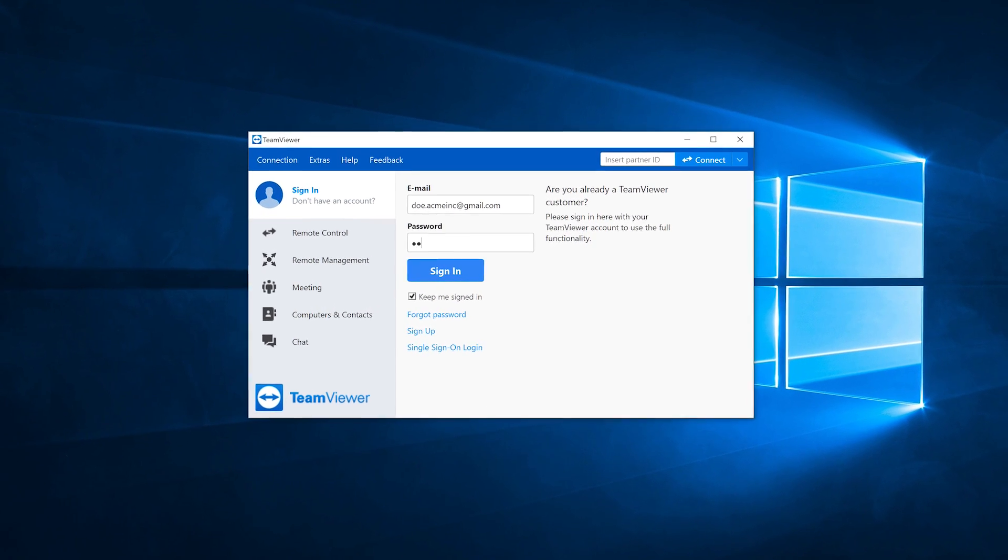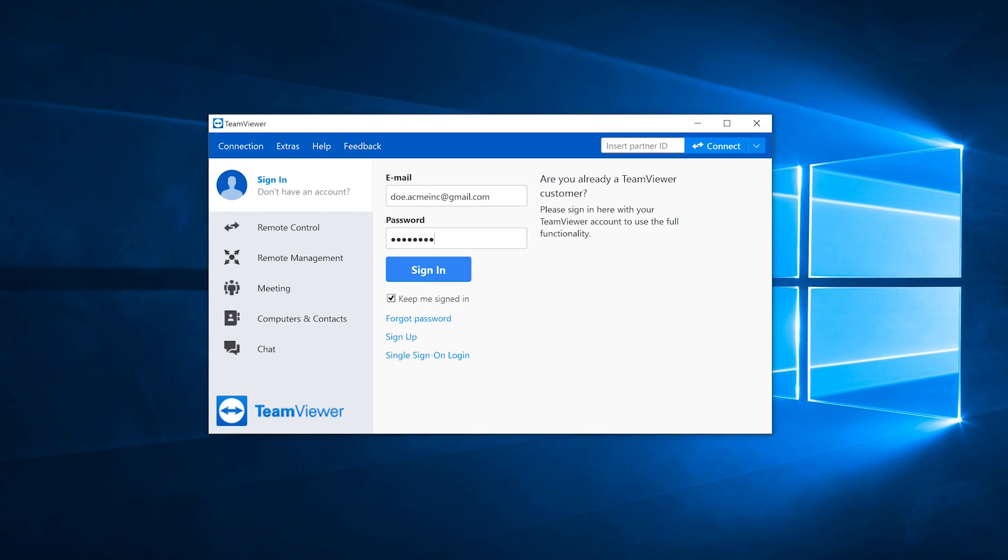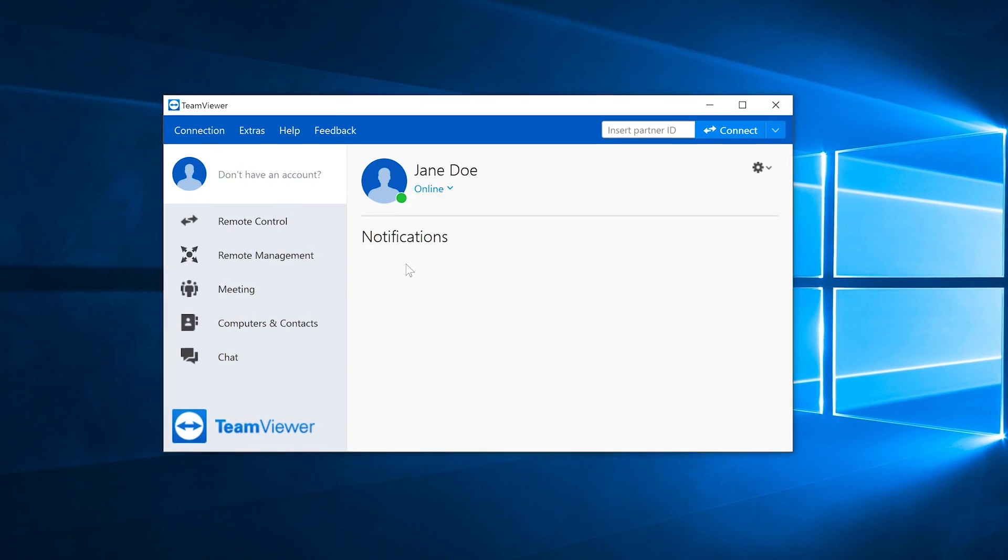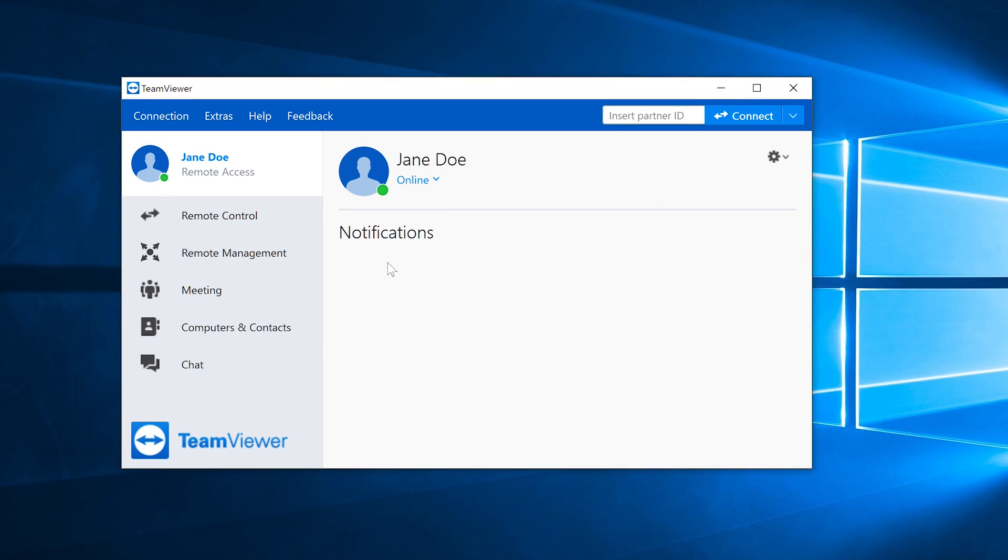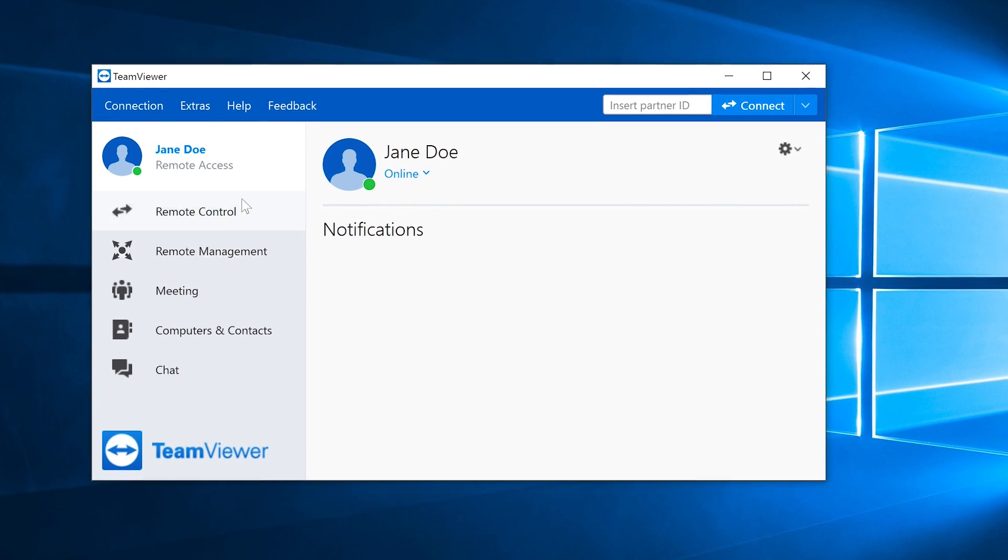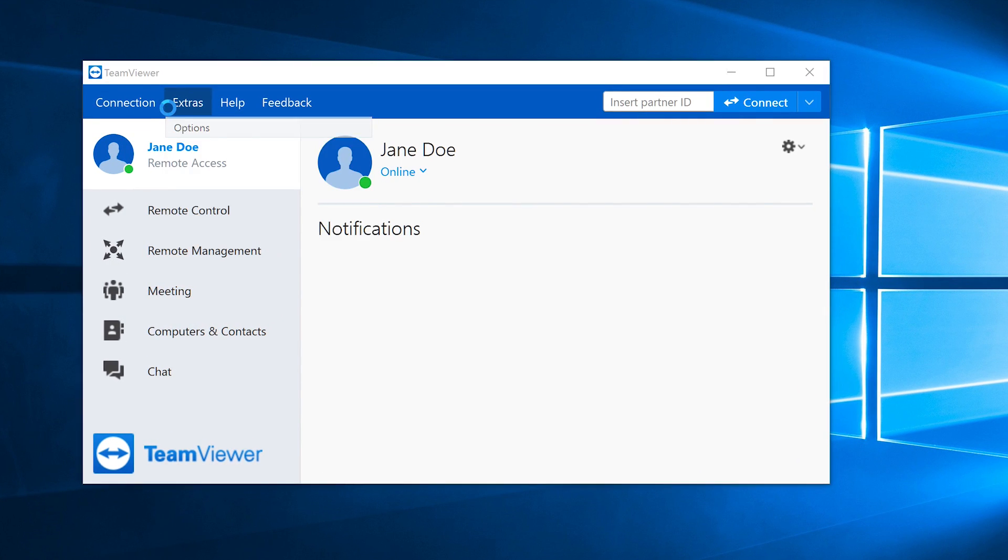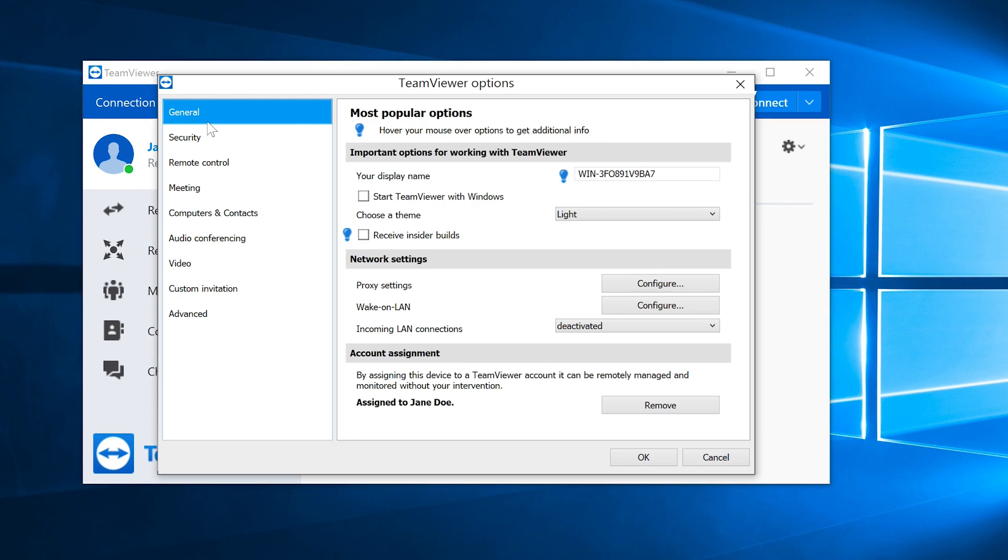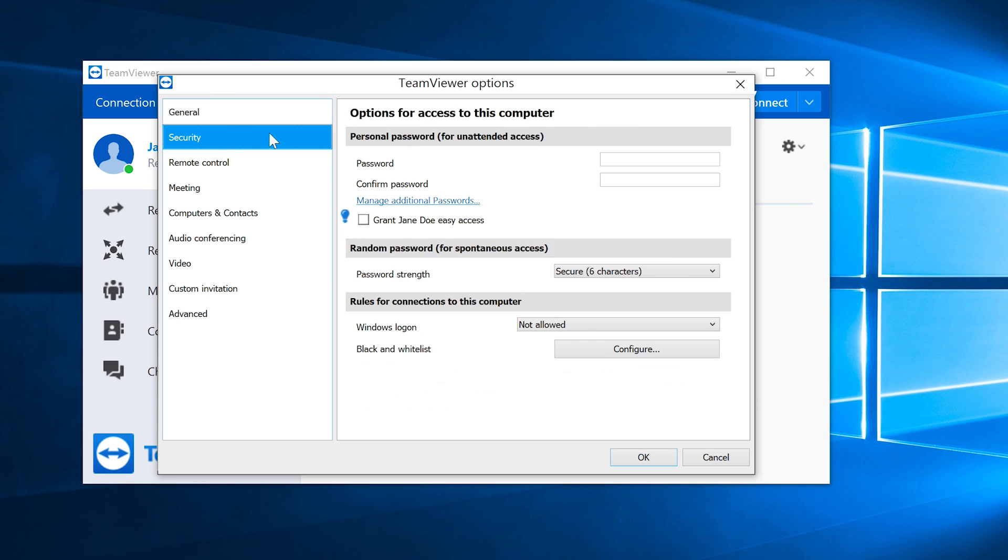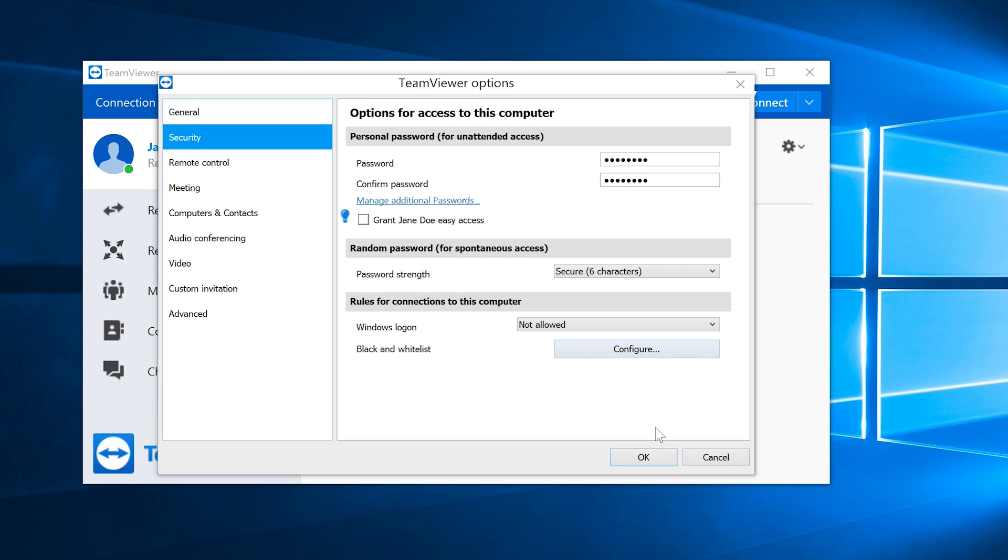For setting up the endpoint computer, launch TeamViewer on the according device. Now go to the Security tab and choose a personal password. You will need this password later to connect to the endpoint computer. That's it. Your endpoint computer is all set.